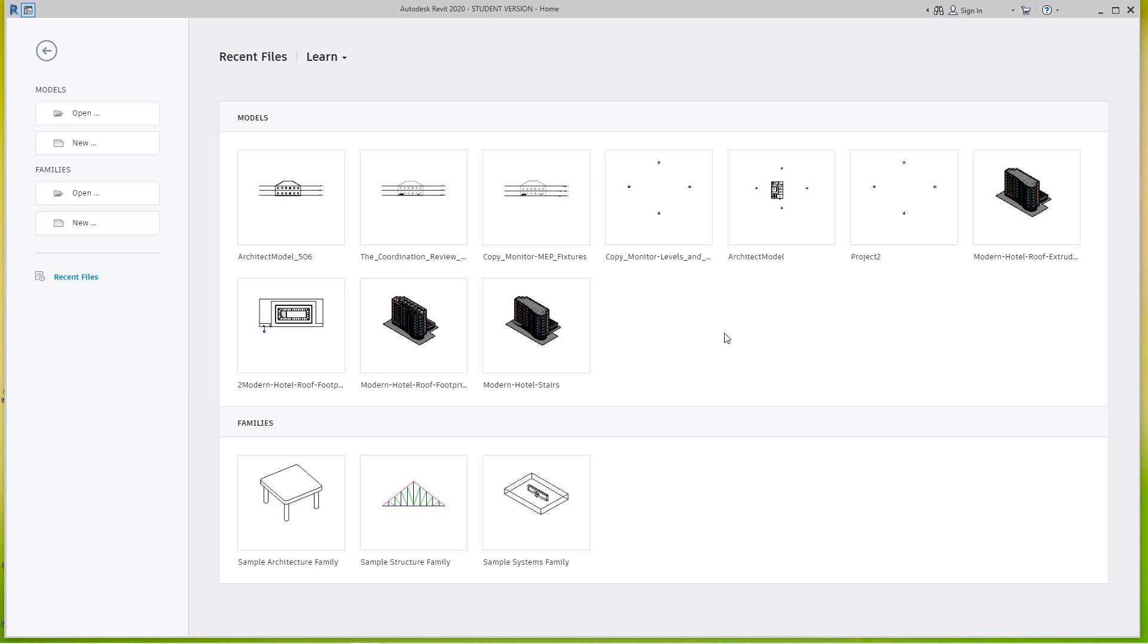Hi everybody, in this exercise we're going to continue on with our Revit MEP. In this lesson we're going to look at the coordination review message, so you might wonder what that is.